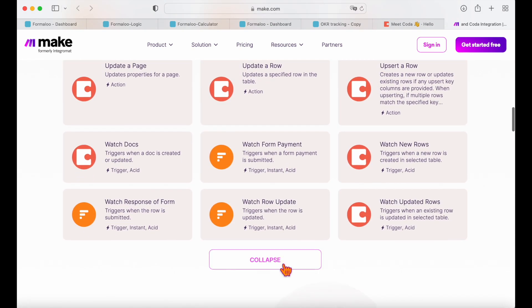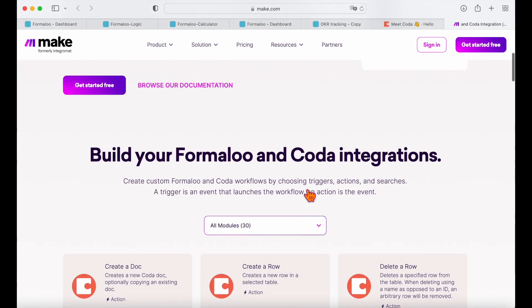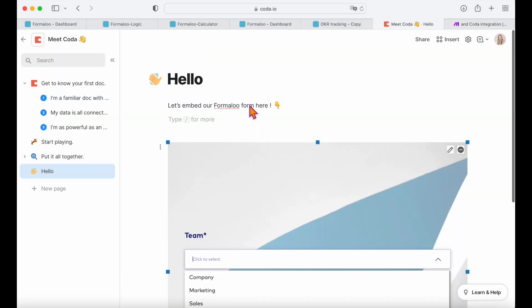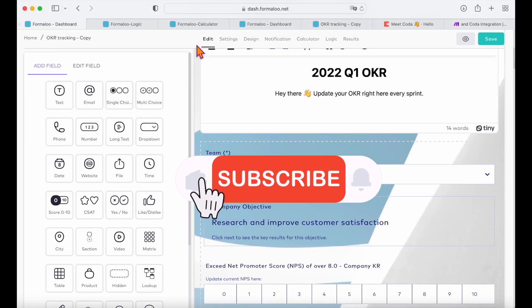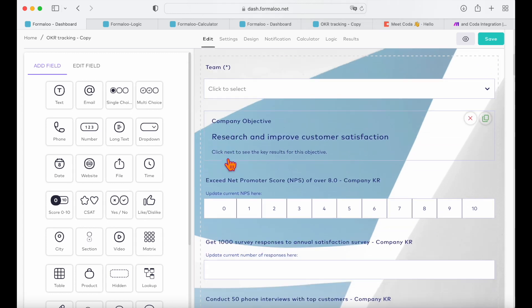And that's it. We've successfully created an advanced form in our Coda doc. Now you can share your work with ease and take your collaboration to the next level. If this helped, make sure to like this video, subscribe, and share with your friends. Happy Formulooing!